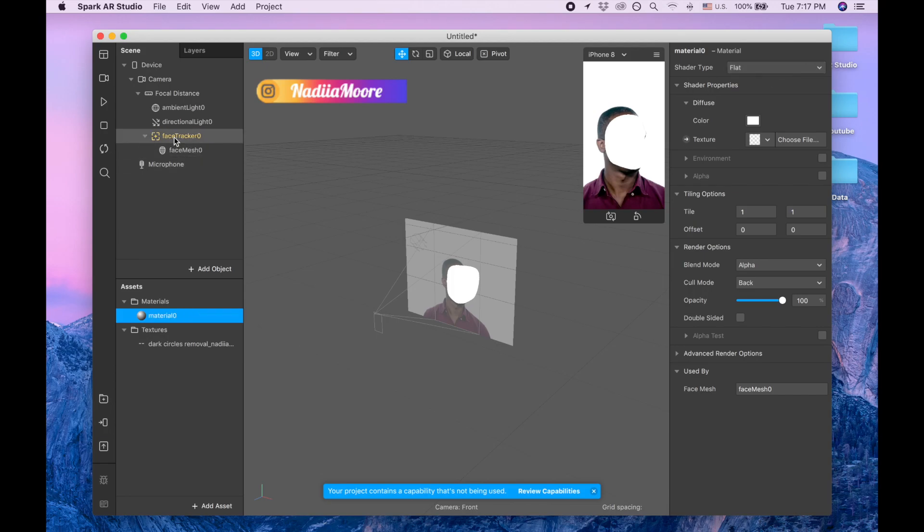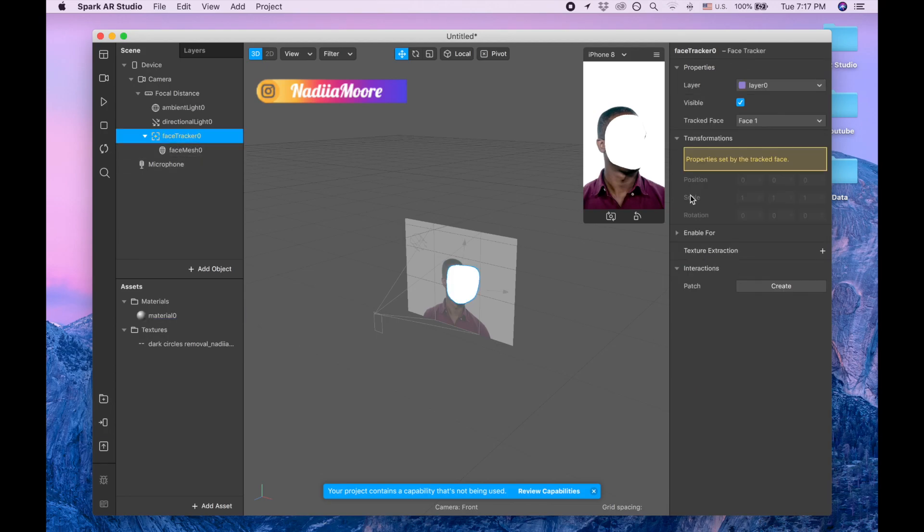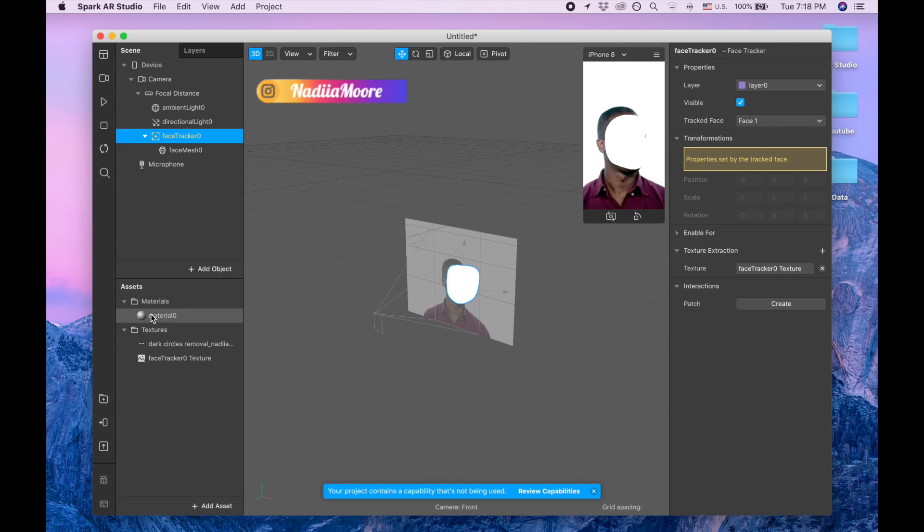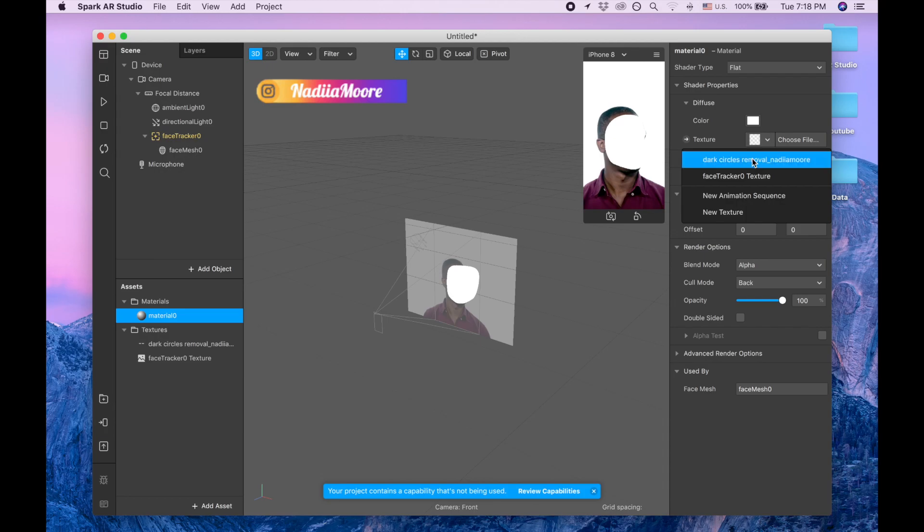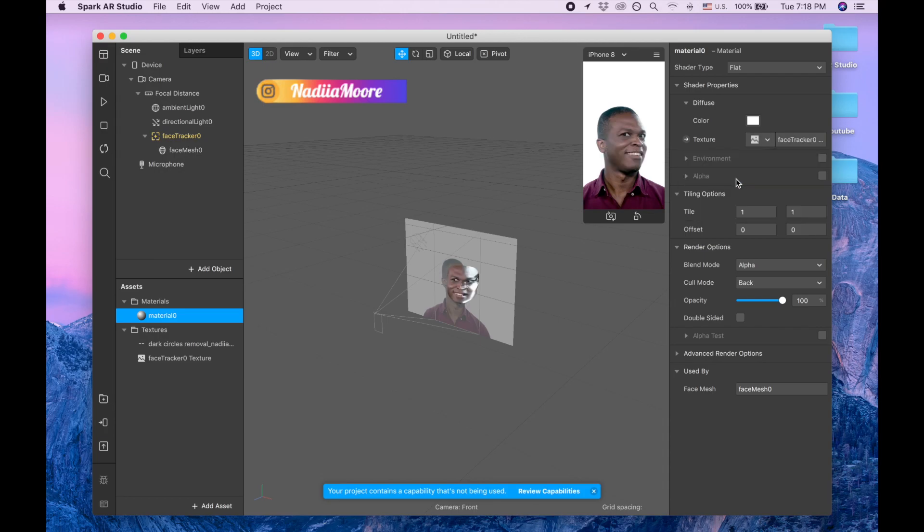Then I'm going back to the face tracker, clicking texture extraction plus, and this texture is extracted here. Coming back to material, going to the texture and picking this face texture that we just extracted.